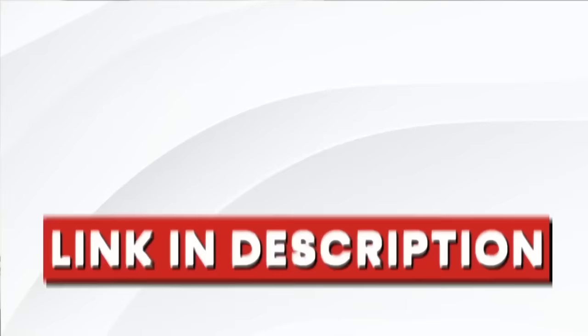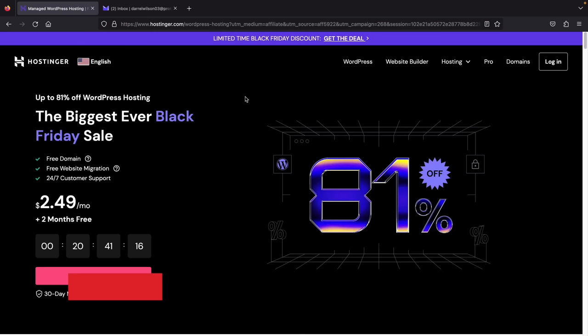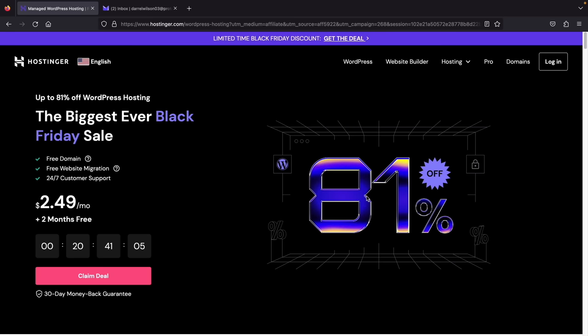There is a link in the description of this video that'll take you to a page to purchase fast cloud web hosting — Hostinger.com. Hostinger is among the fastest and also the cheapest web hosting available. Right now they're having their Black Friday sale, but I have a discount code that's even better. You'll still receive the maximum discount available, and you also get a free domain.